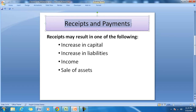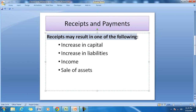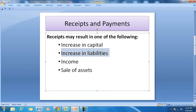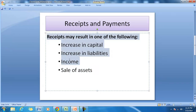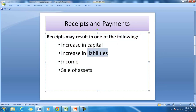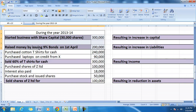We will also understand different types of receipts and payments. Whenever a company receives cash, the receipt may result in an increase in capital, an increase in liabilities, income, or the sale of assets. So it is clear that a company may receive cash for different purposes.